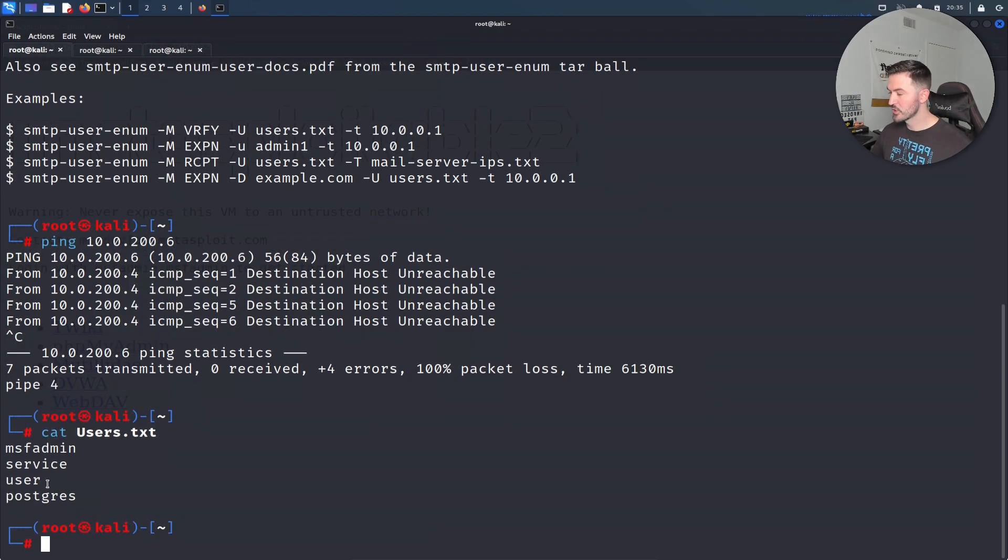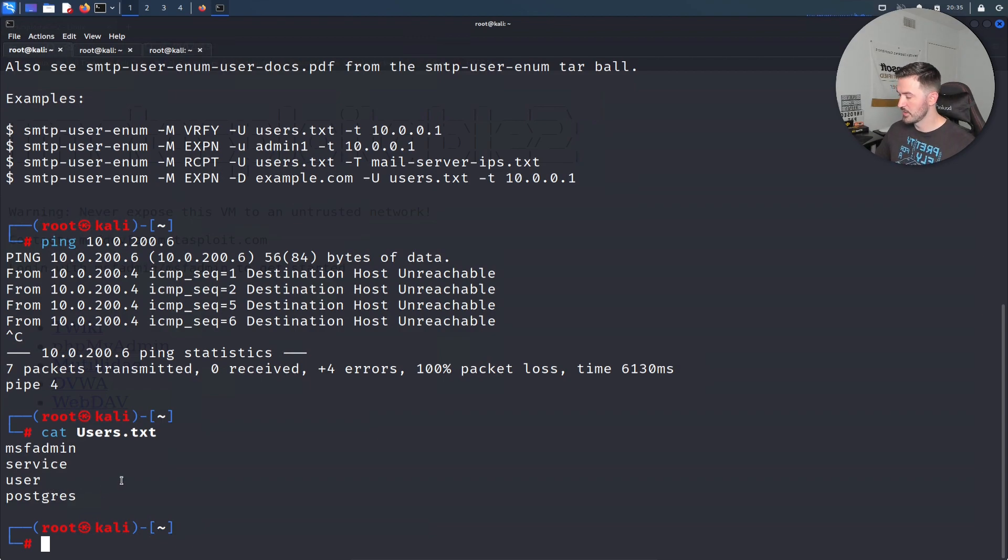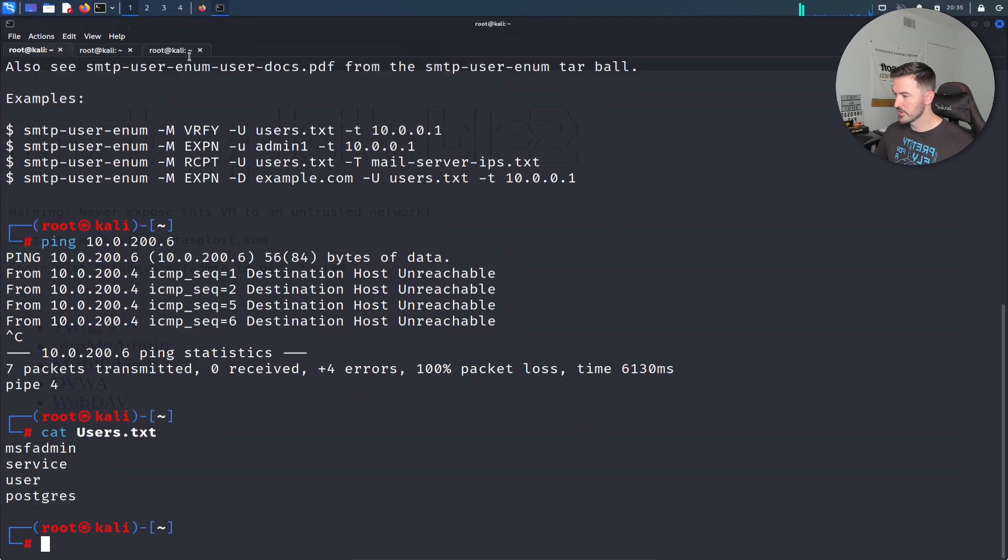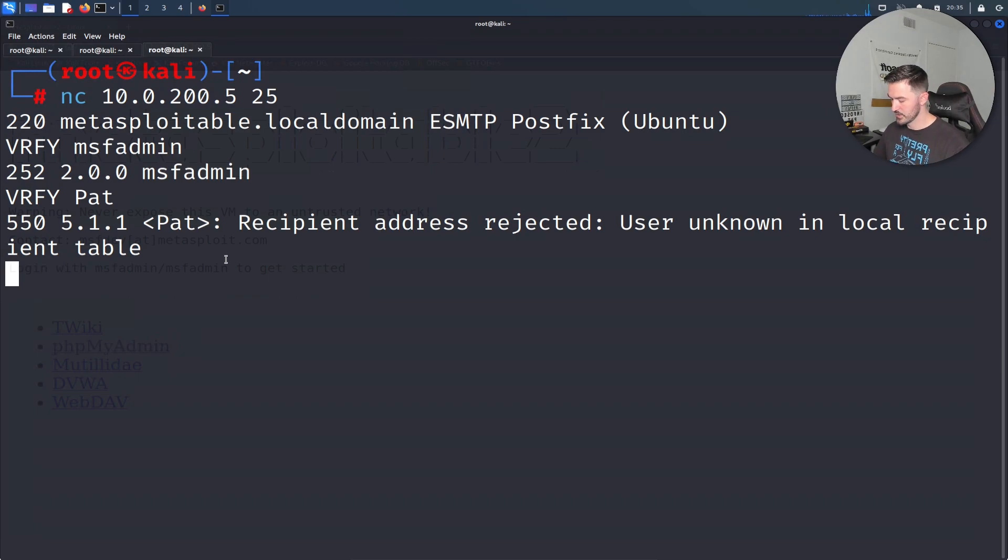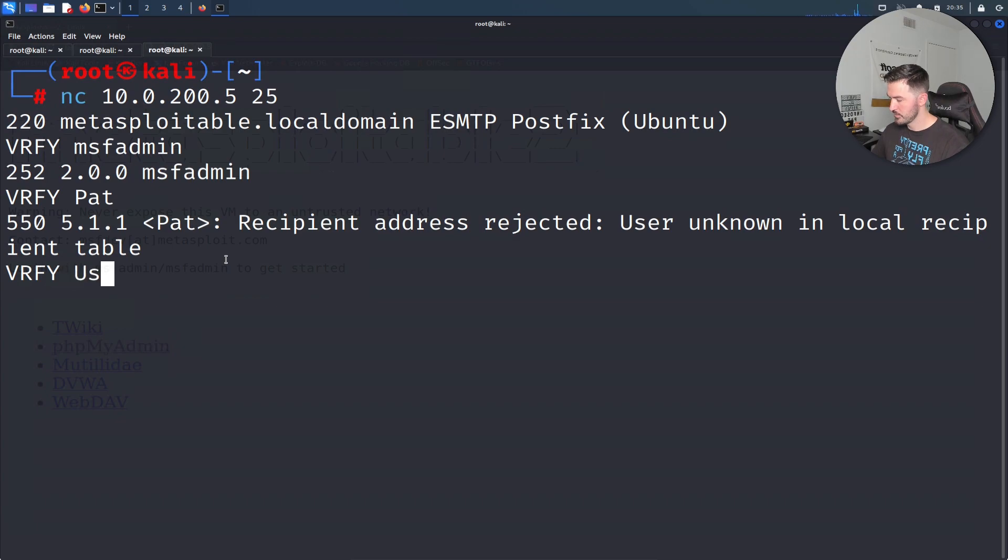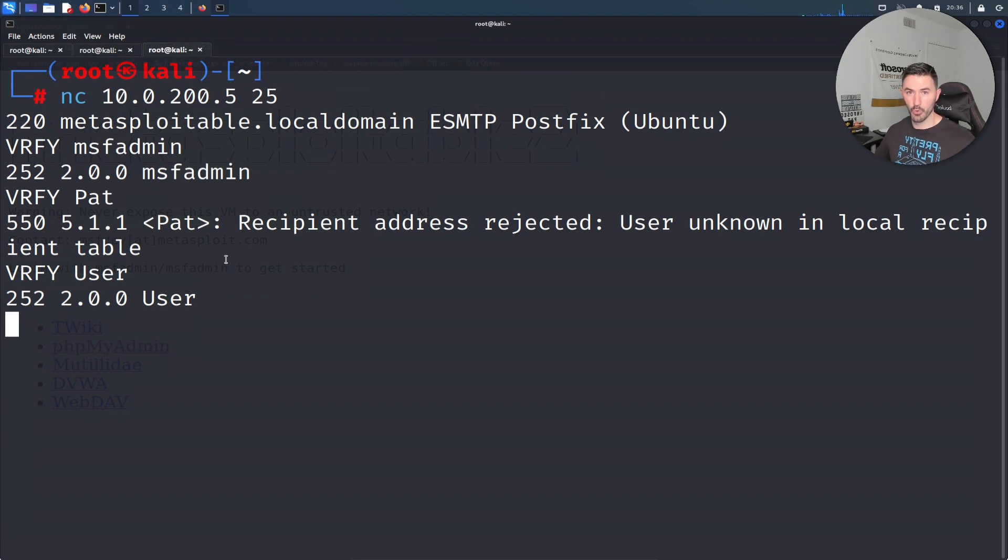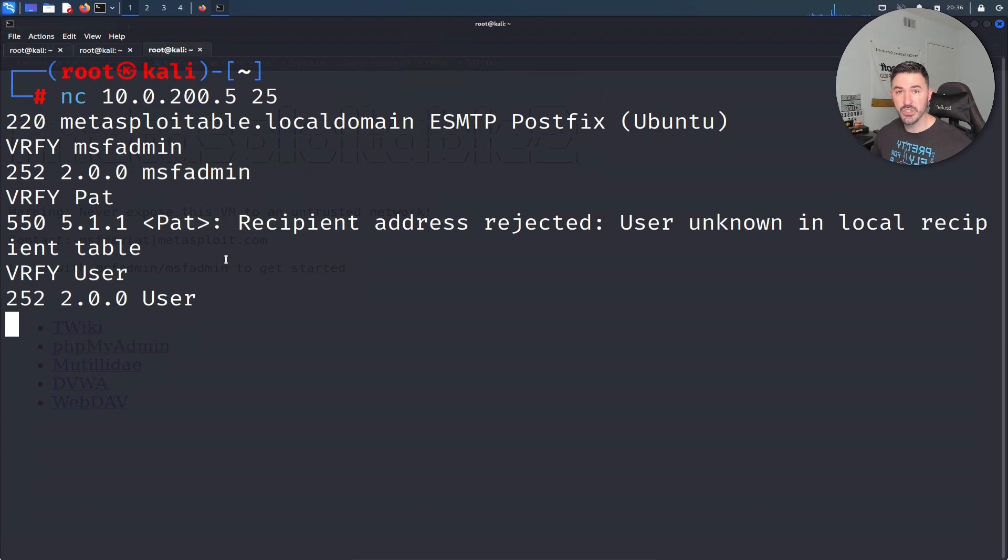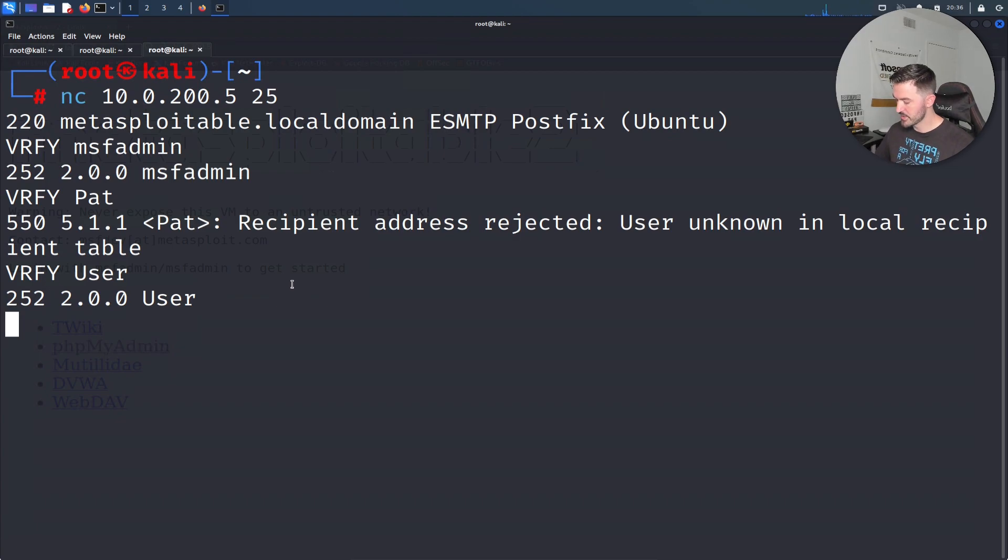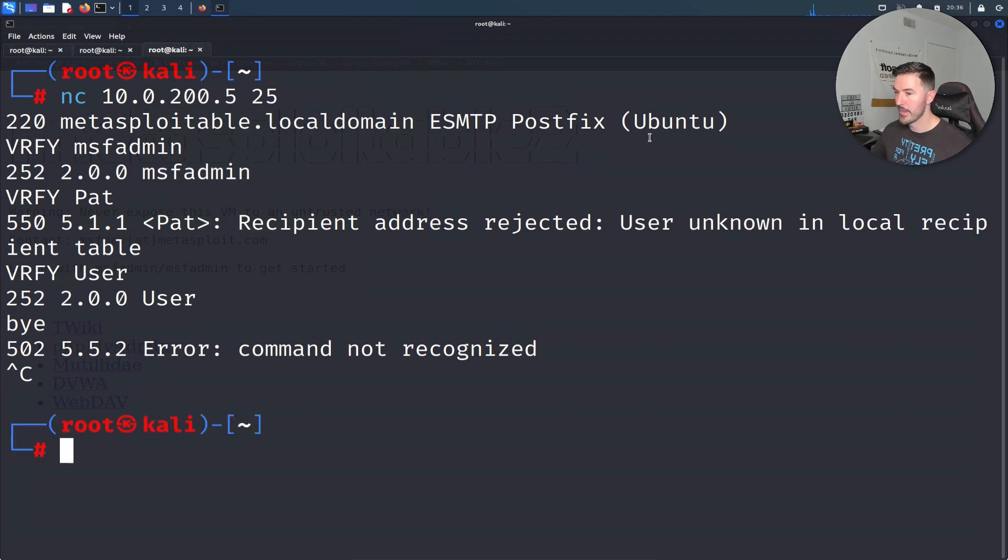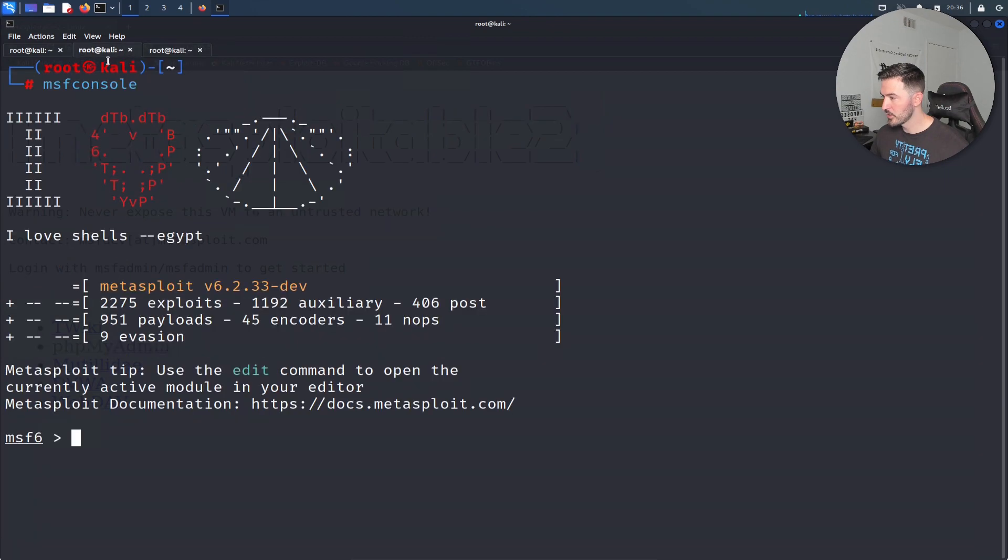We can try user service postgres. Let's go ahead and just try to do user. So let's do vrfy user. User is good. You're getting the point, right? We're enumerating these kind of users on that machine. Use that, you can just go bye bye or exit control C, or you can do quit or whatever.